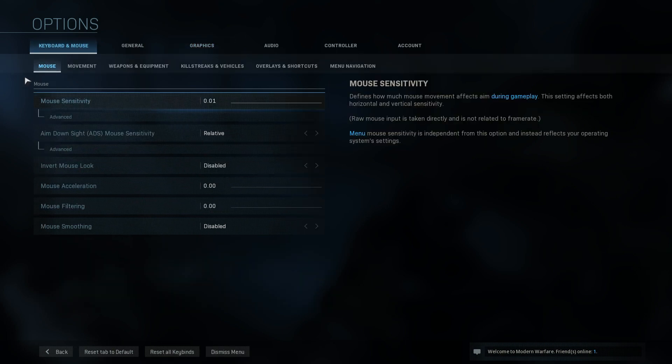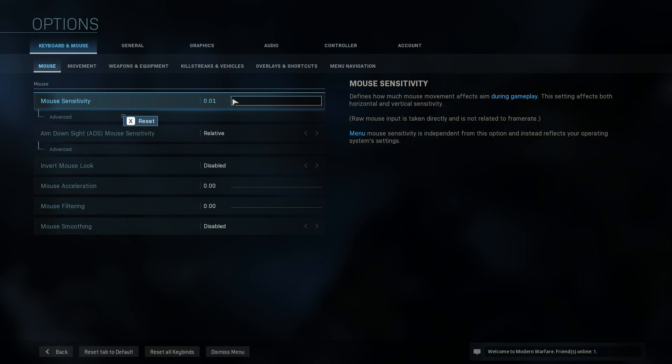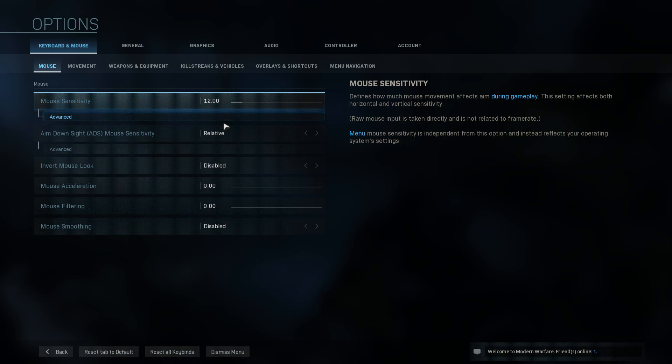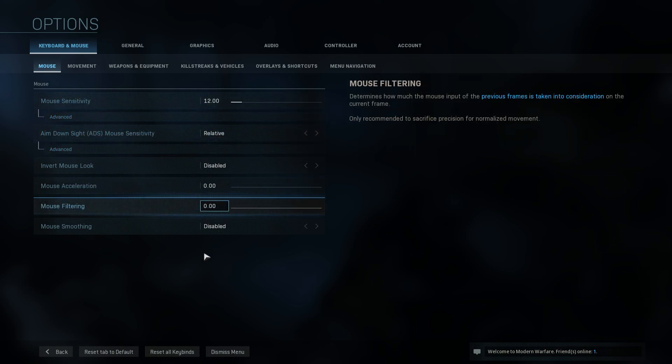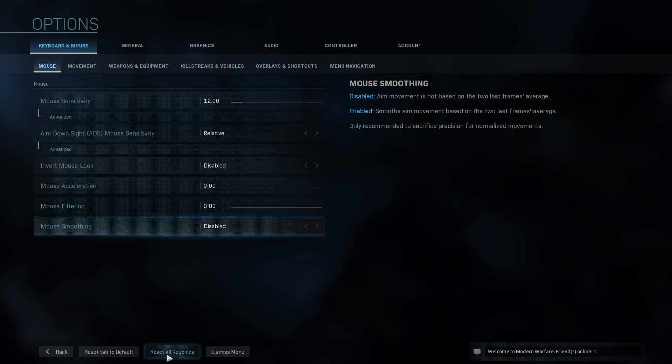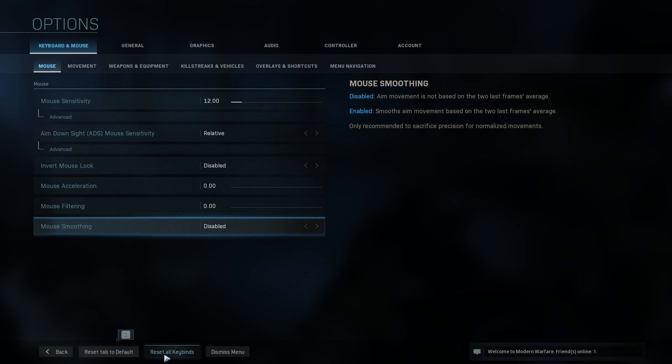I noticed on my settings it actually reset my mouse sensitivity. You can go ahead and press X on mouse sensitivity and it will change it back to the default sensitivity. If you are still having problems then the next thing to do unfortunately is simply press reset all keybinds and reset tab to default.